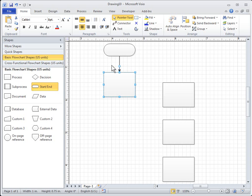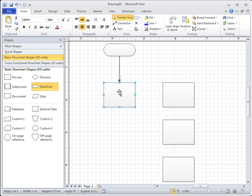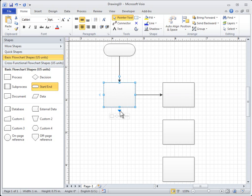To connect shapes that are already on the page, you can use Auto-Connect or the Connector tool. To use Auto-Connect, hold the pointer over a shape until the arrows appear. Click to connect nearby shapes, or drag to connect more distant shapes.